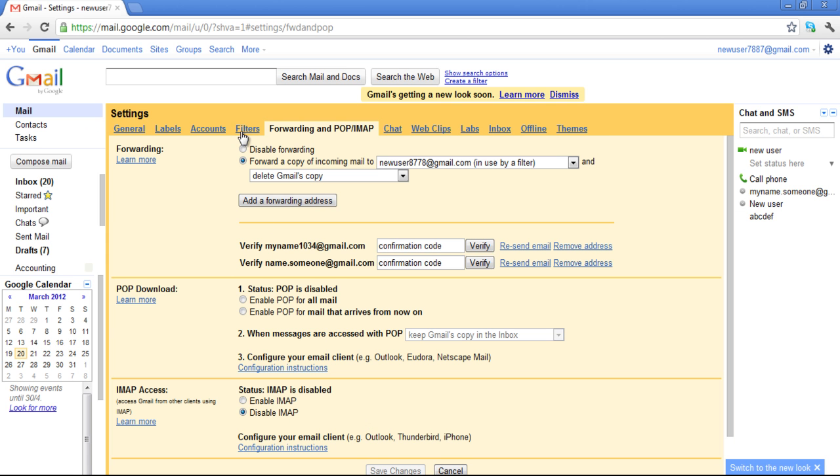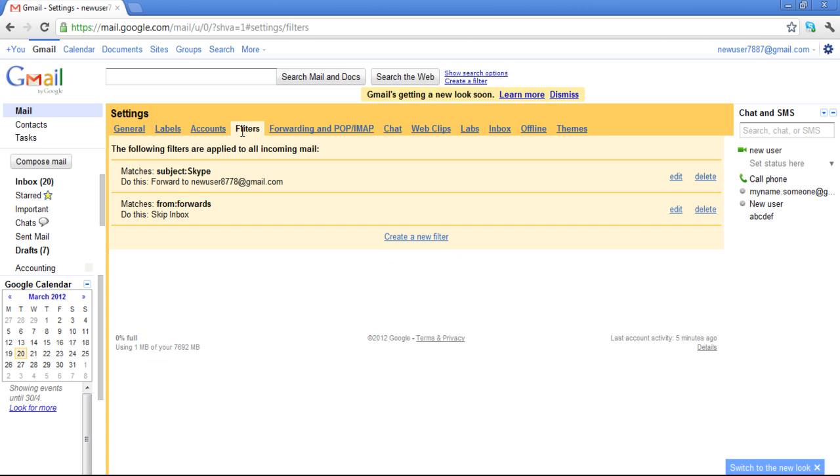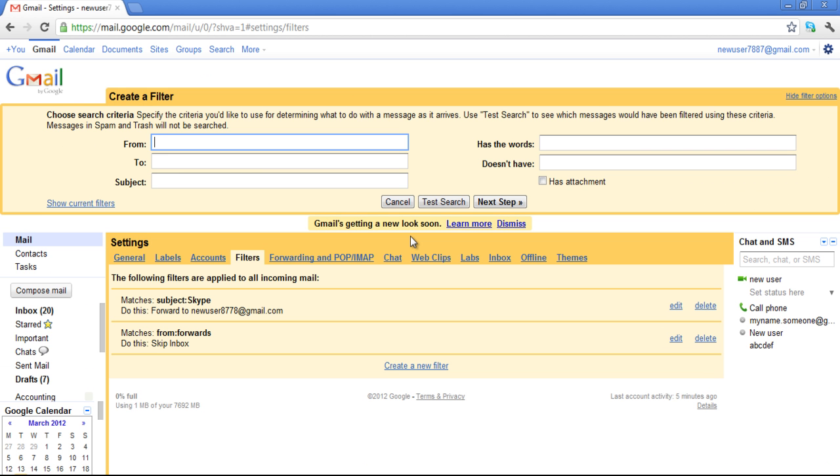In the Mail Settings, go to the Filters tab and click on the Create a New Filter option. You can then filter the mails that you want to forward.